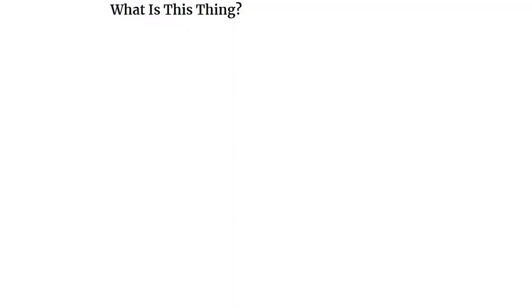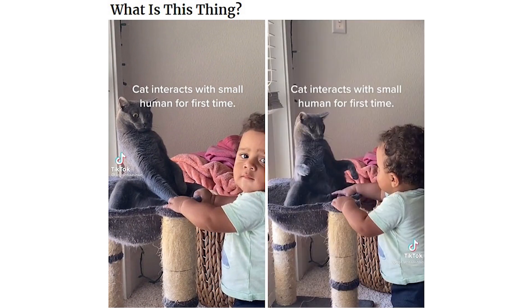What is this thing? Cat interacts with small human for first time.